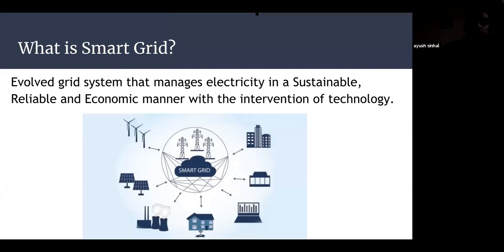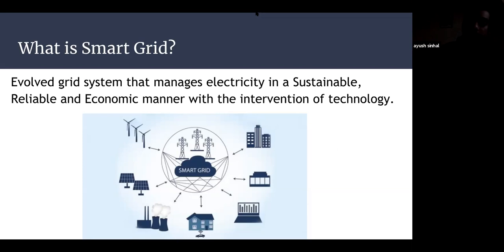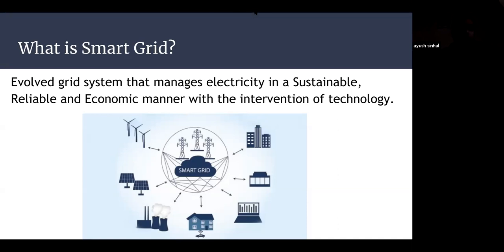Smart grid is nothing but a connected electricity grid where we get real-time information out of it. We have renewable energy like solar, wind, building batteries, and analytics — all combined and connected to a single grid which is interactive and primarily real-time. From a remote location, we are able to analyze and monitor what is happening with our grid. That fundamentally is what smart grid is all about.